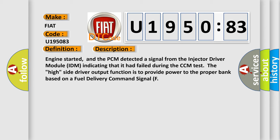Engine started, and the PCM detected a signal from the injector driver module IDM indicating that it had failed during the CCM test.